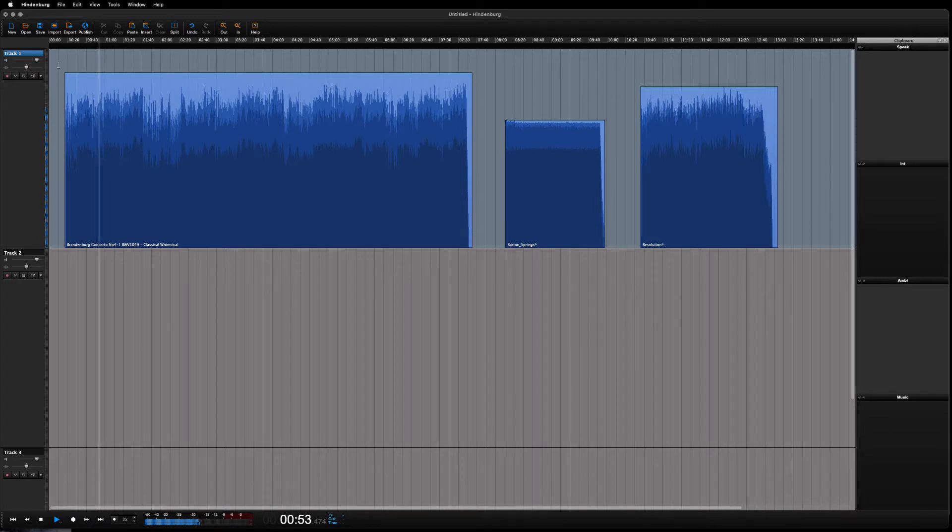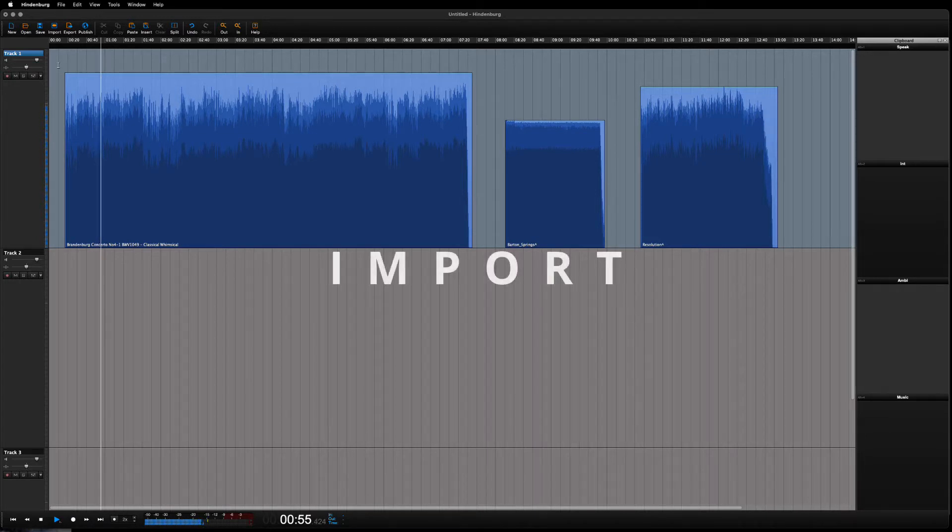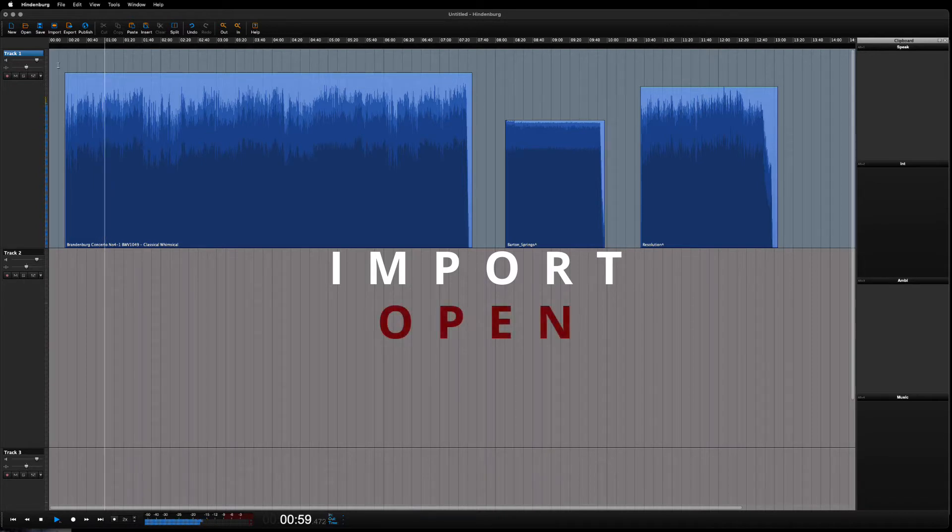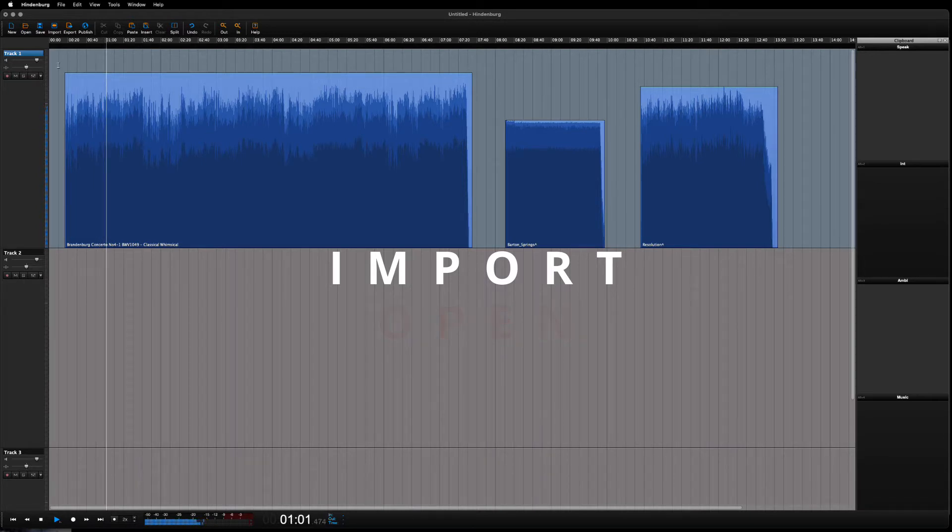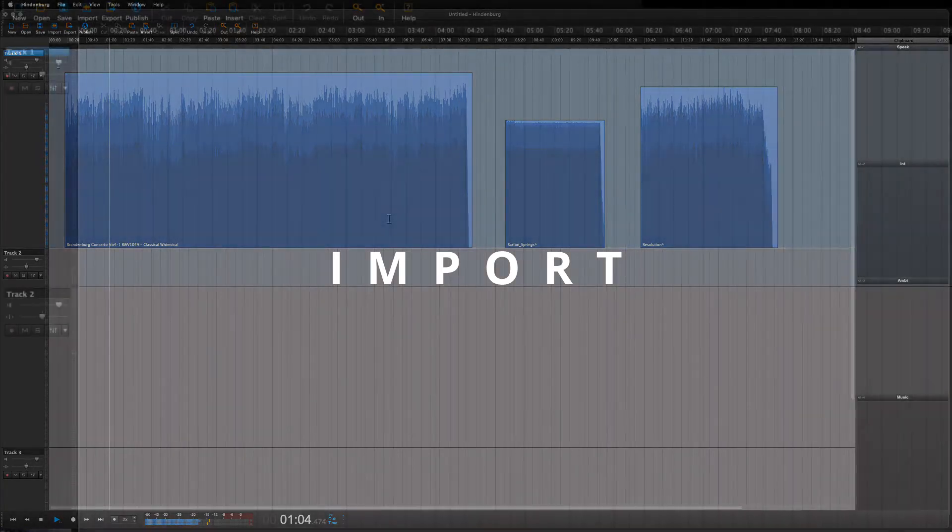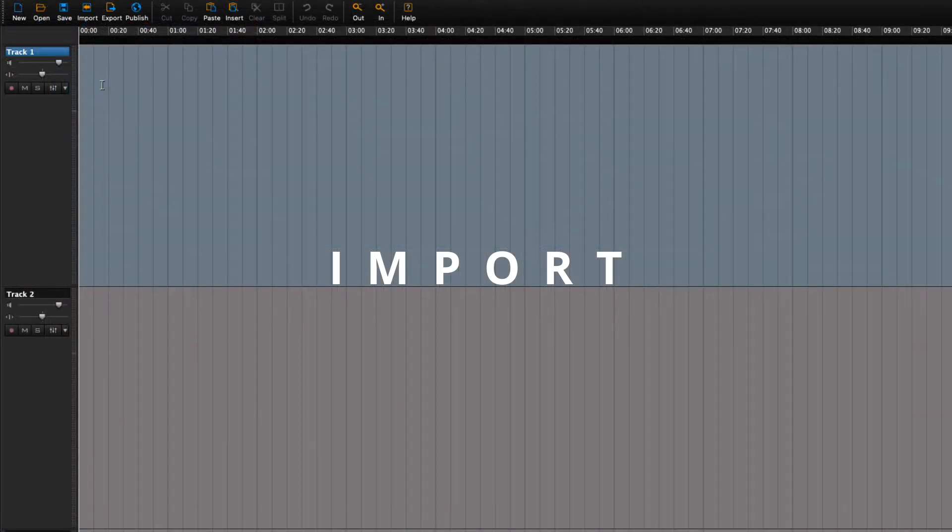The word used for adding audio is import. So we do not open audio—that is reserved for opening sessions—but we import audio. Let's do that then.